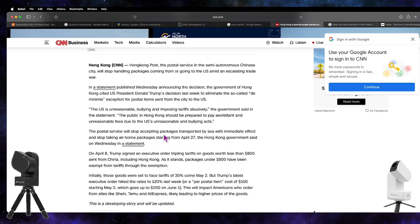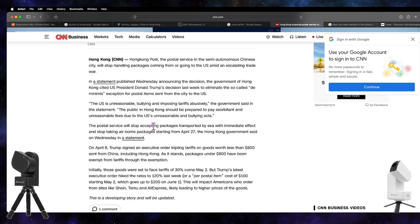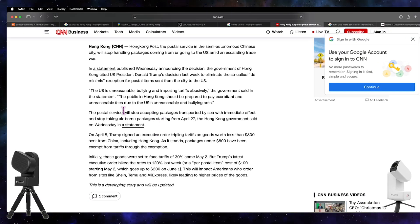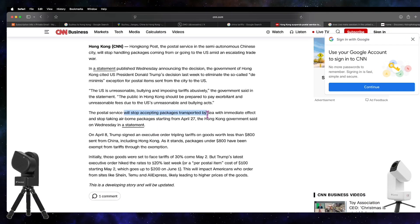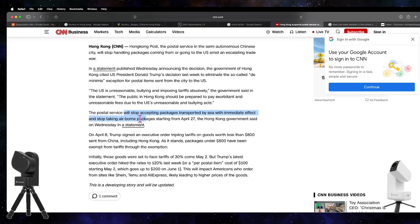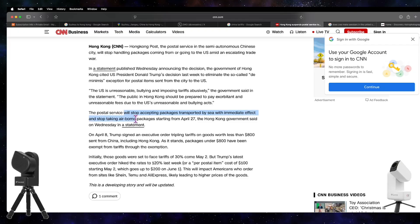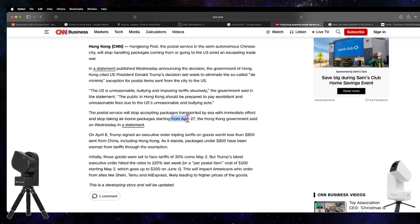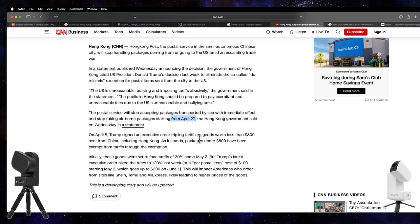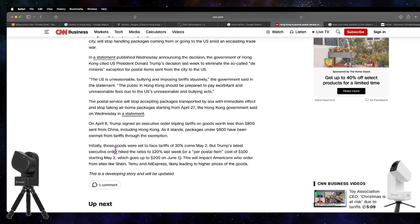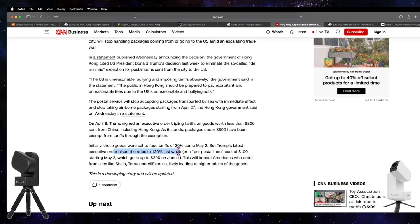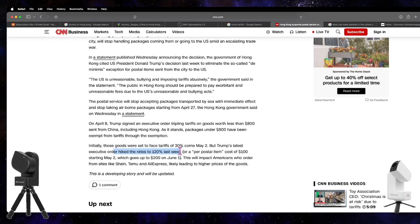Not only that, they're saying that the postal service will stop accepting packages transported by sea with immediate effect and stop taking airborne packages from April 27th. The executive order hiked the rates to 120 percent last week.